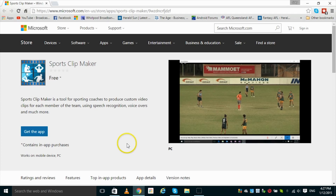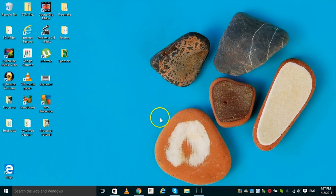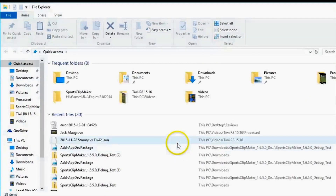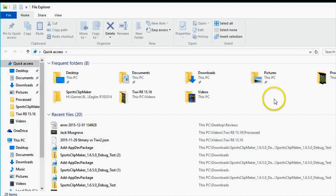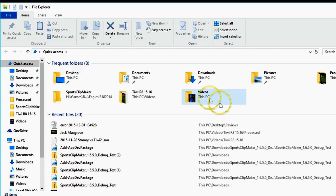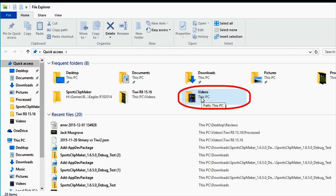Before opening Sports Clipmaker, it is important to move your match footage to the correct place. Sports Clipmaker works by reading the MP4 video files in the Videos folder of your Windows 10 computer, so it is important to ensure that all footage is properly placed in the Videos folder.